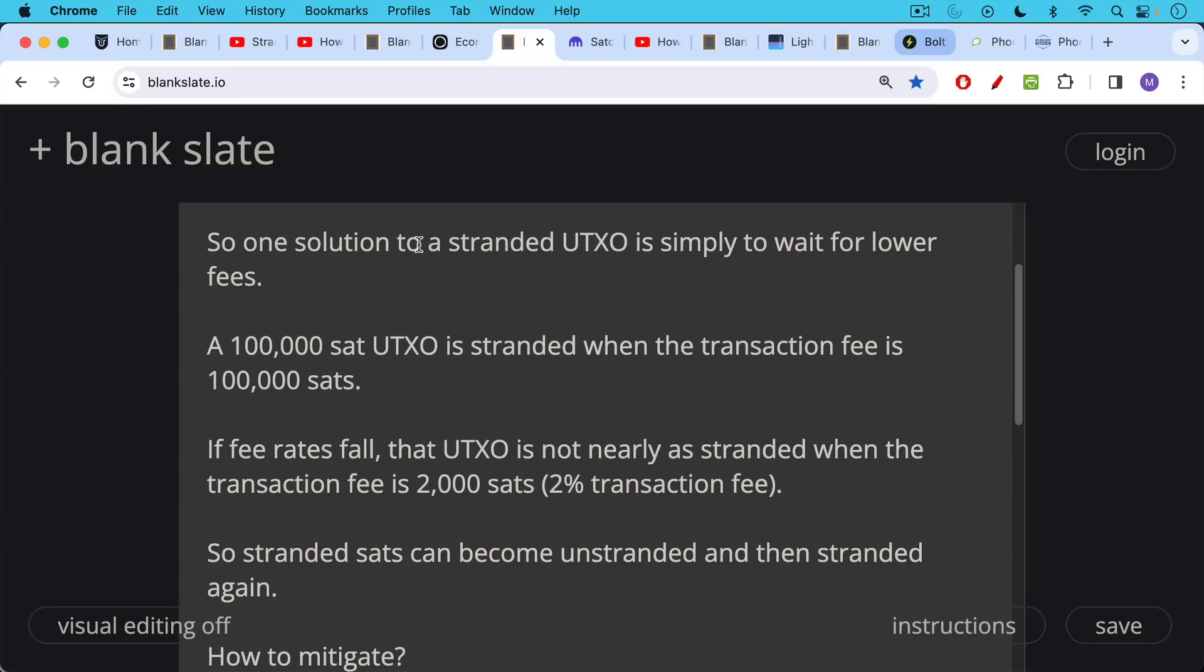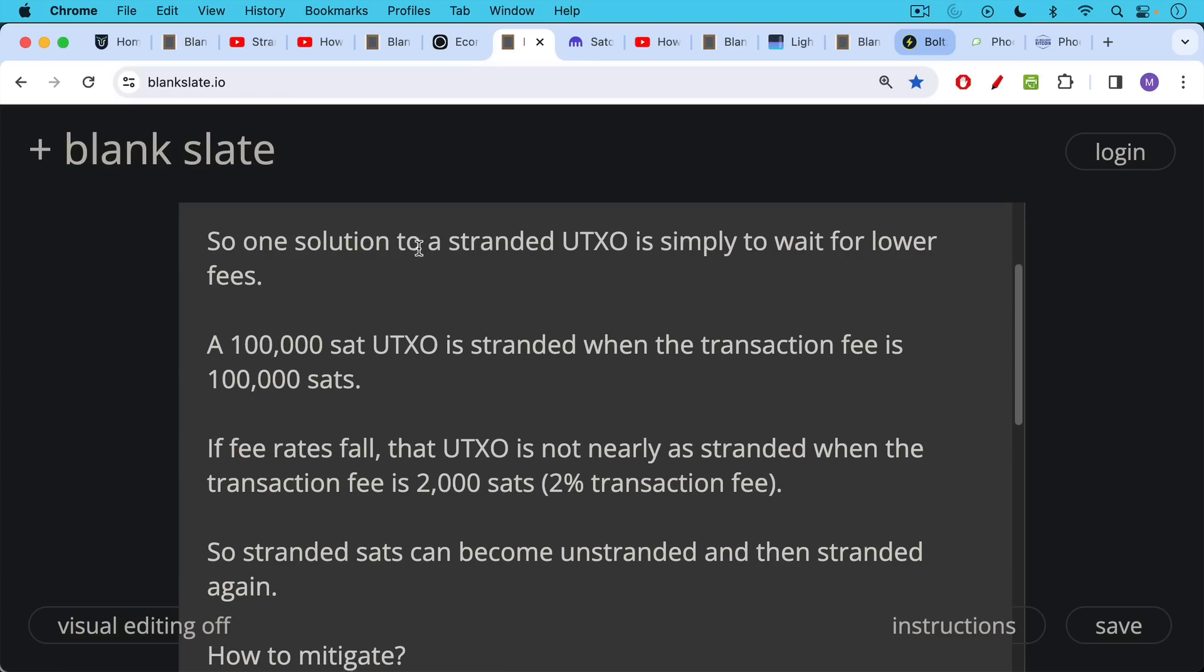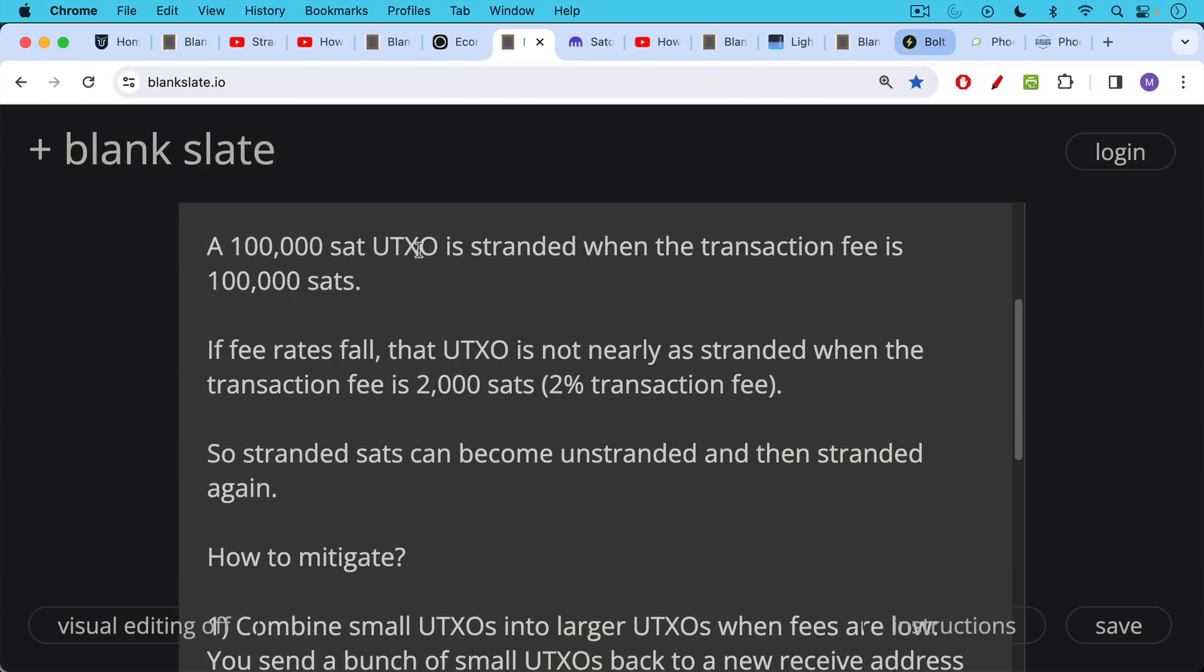In Bitcoin, you are charged a transaction fee based on how much data your transaction takes up in the block space. It's not a percentage as it would be, for example, with a credit card payment or something like that. So stranded sats can become unstranded and then stranded again. And that's why it's important to begin to pay attention to the Bitcoin fee market, as we've talked about in the last two videos.